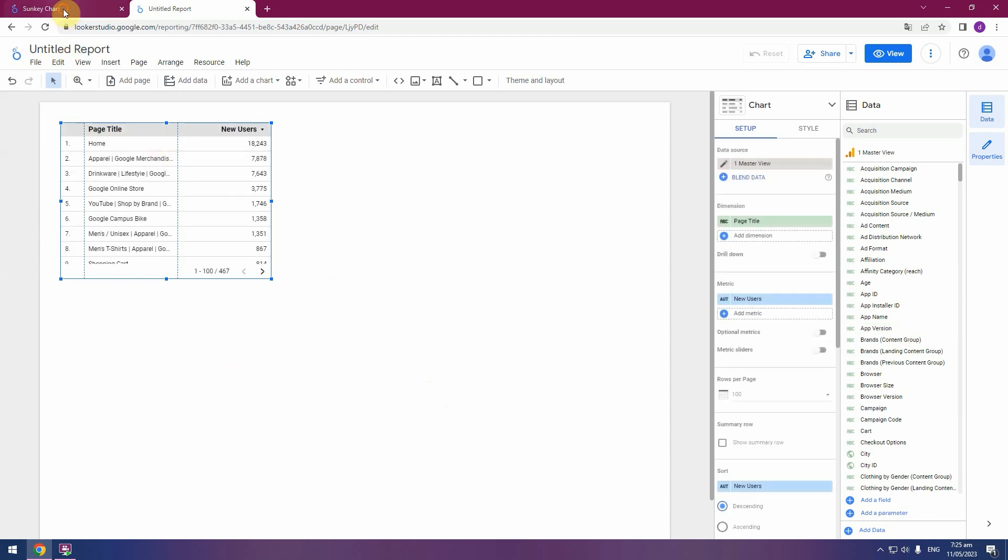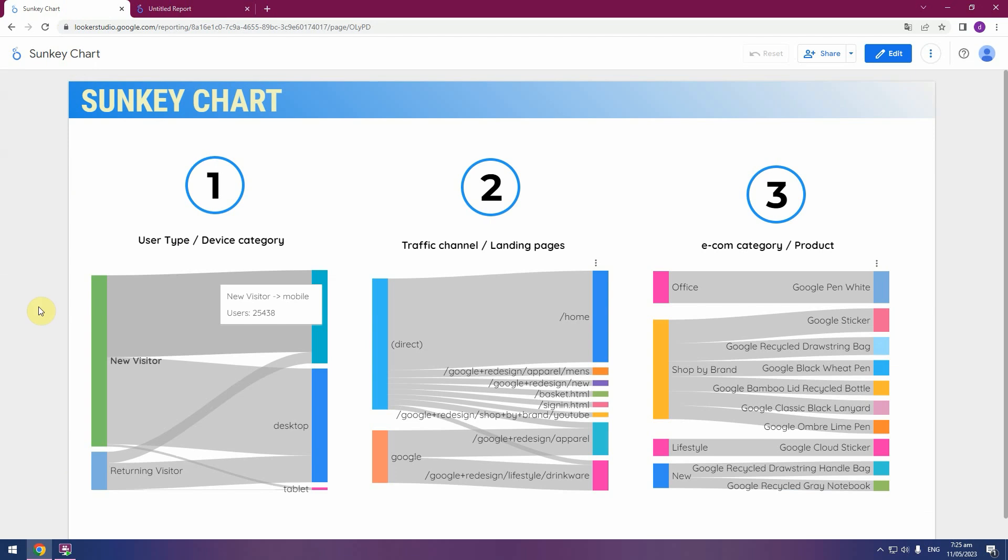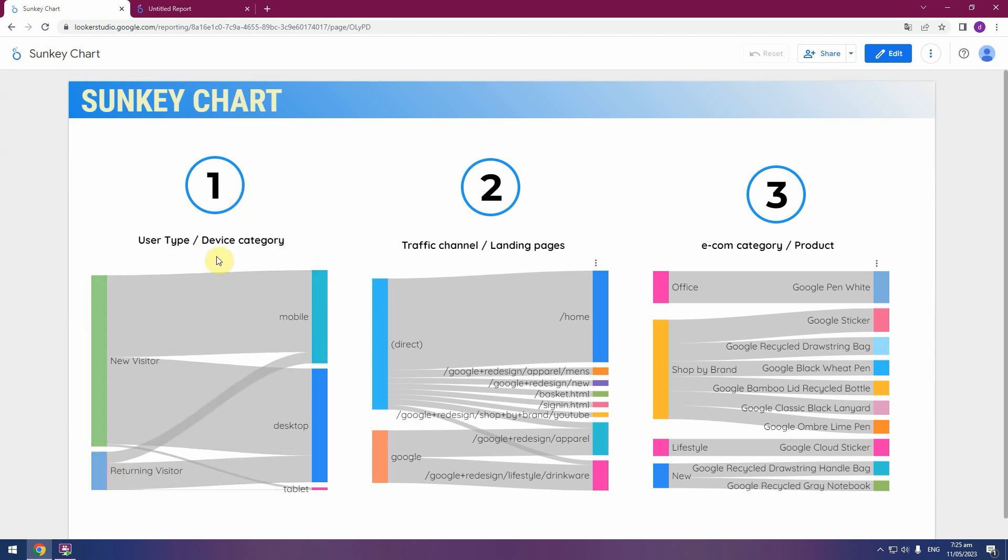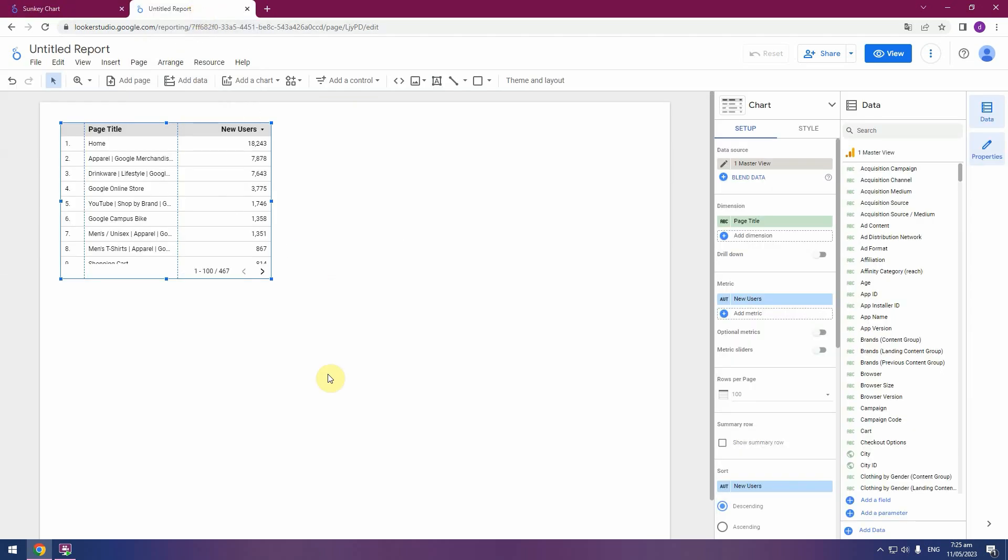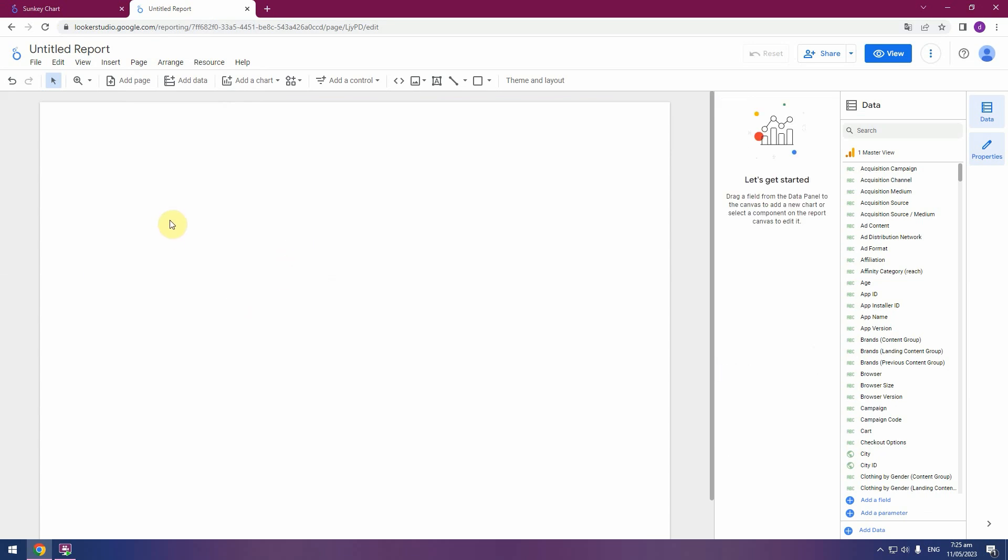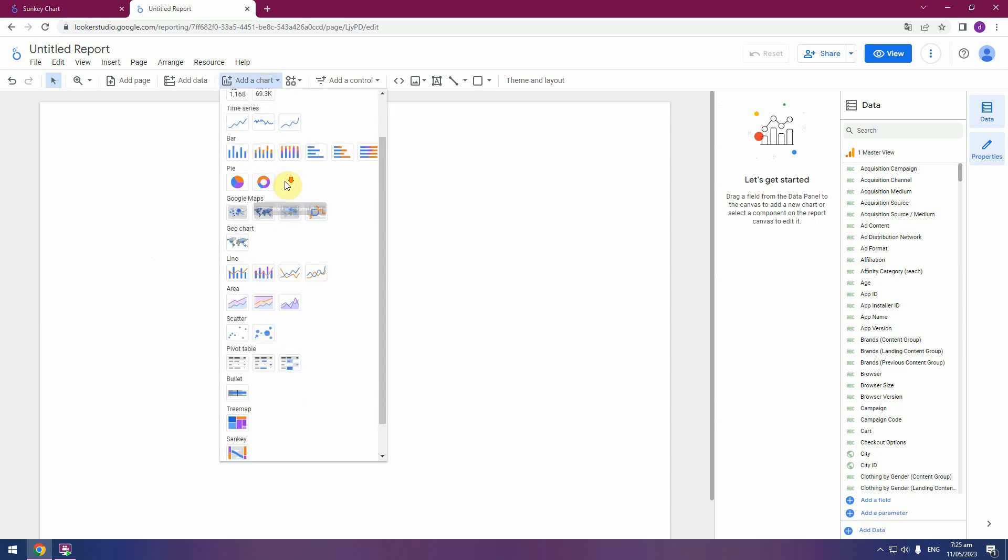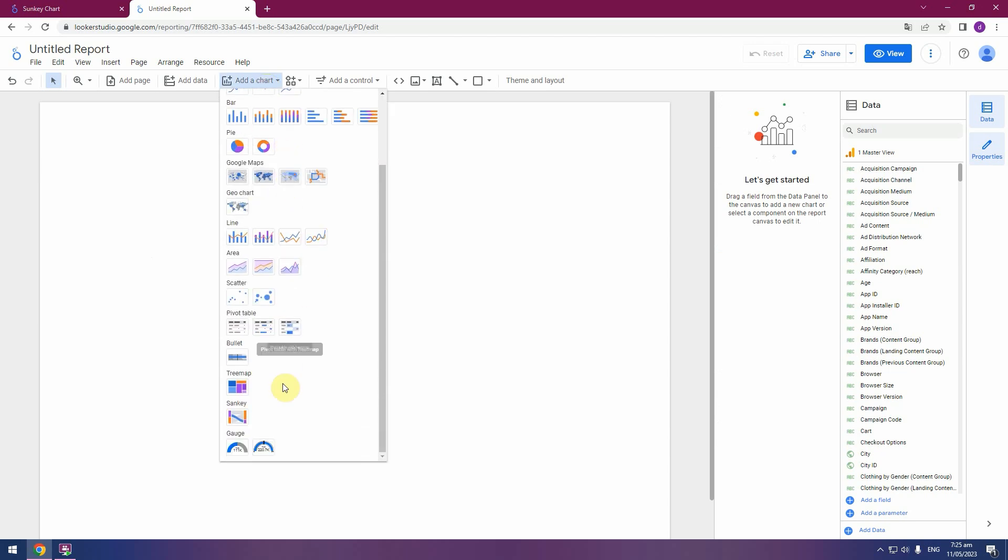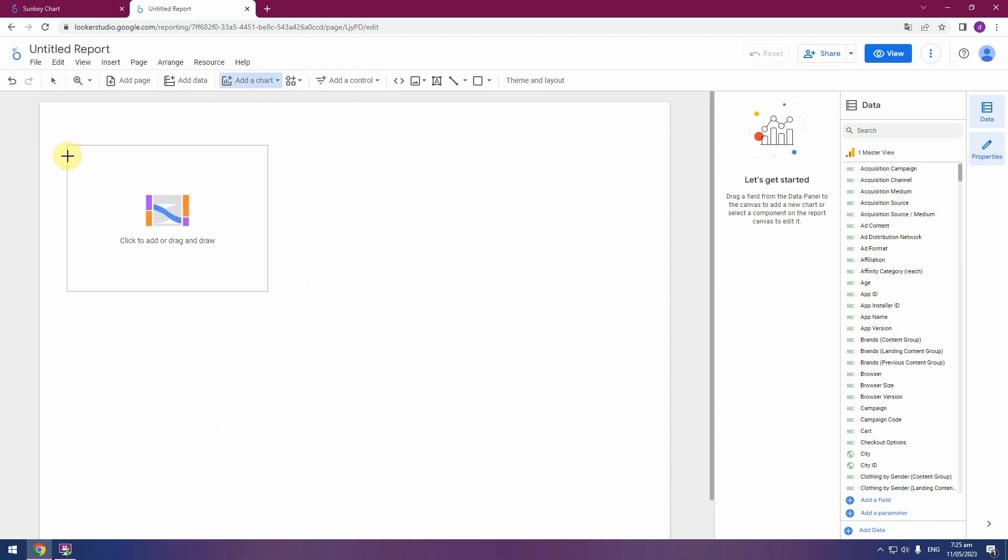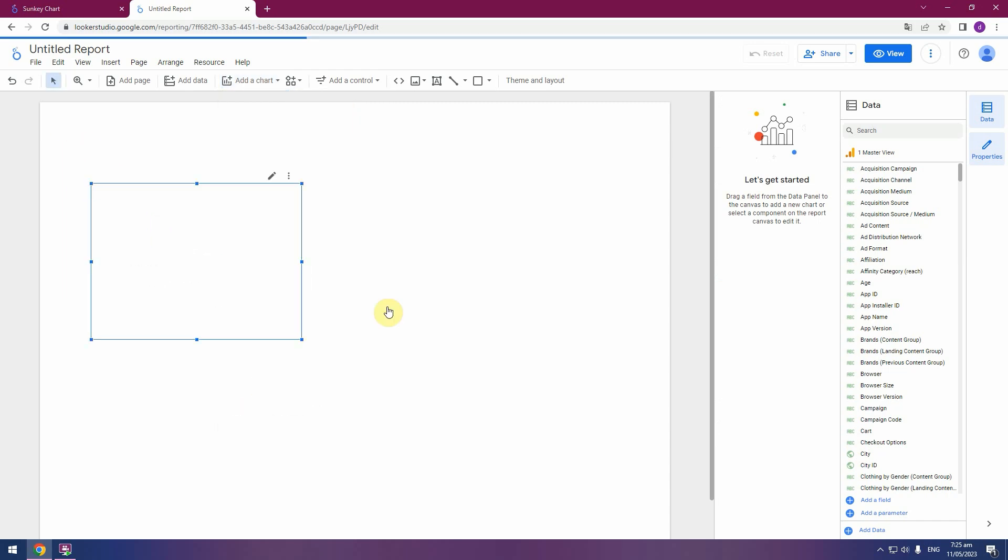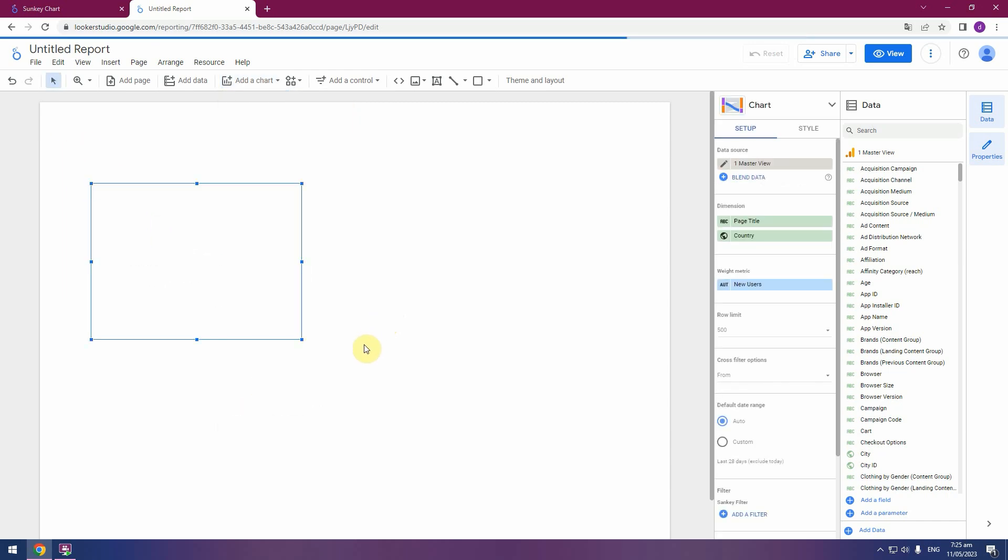Let's create our first chart. User type by device category. In the new report, select chart, add chart. In list of charts, scroll down, and you can see Sankey chart. Pick it and place here.